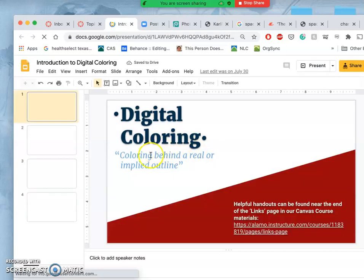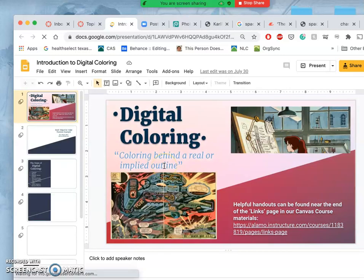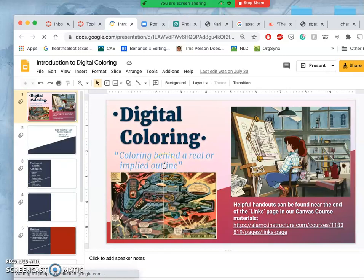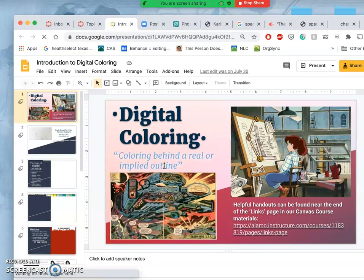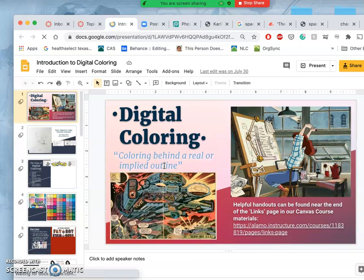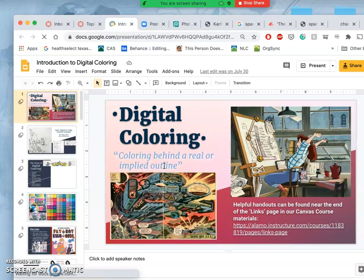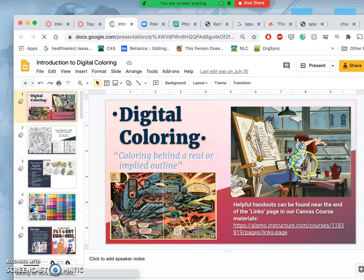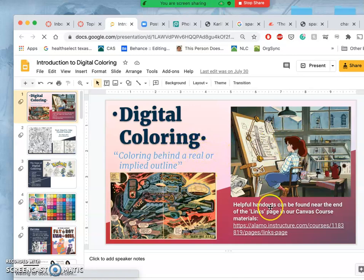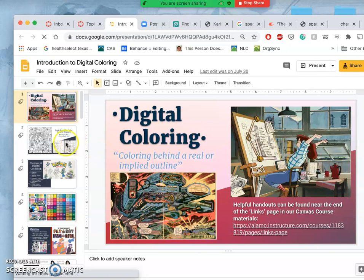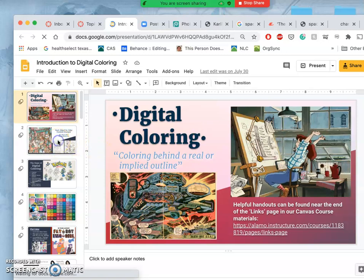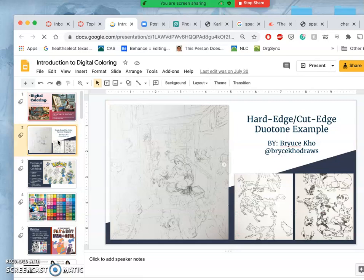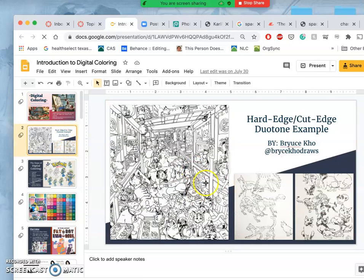It's when we color behind a real or implied outline. So digital coloring goes with line art. Digital painting does not go with line art. Digital coloring can be animation, it can be comic books. There's lots of examples in the culture, but it always exists behind line art.